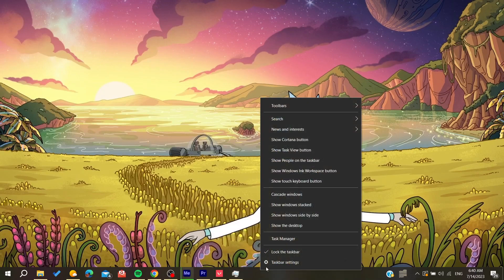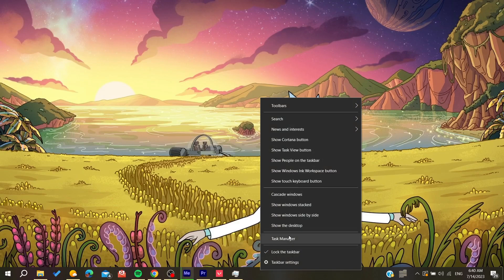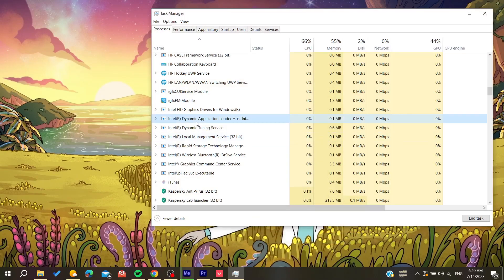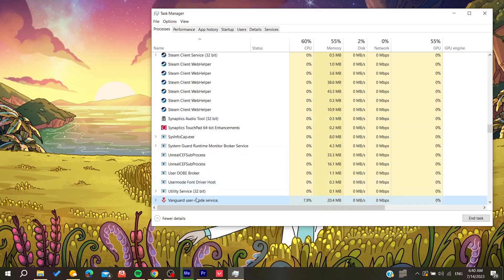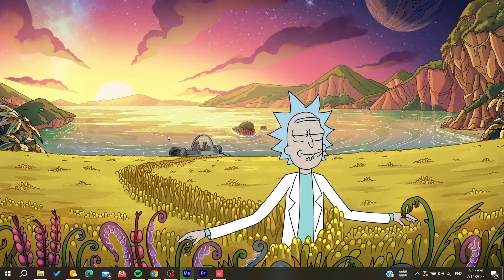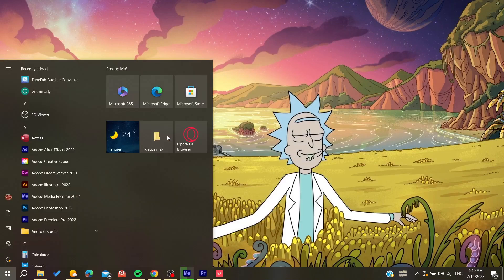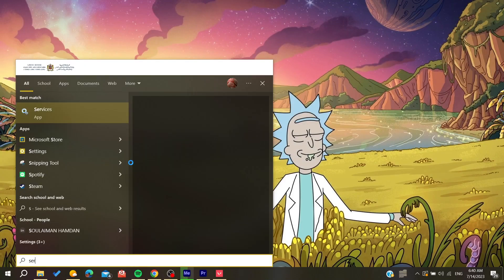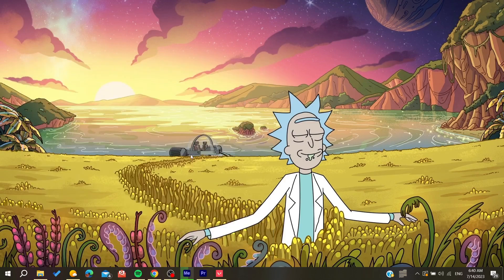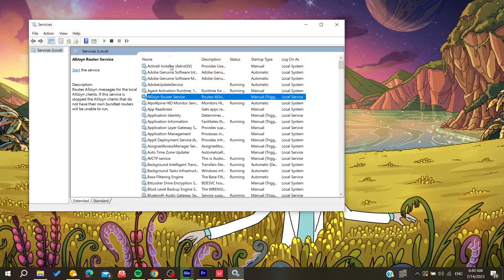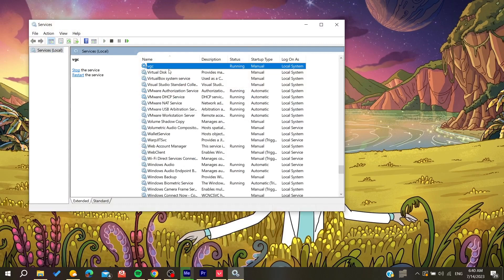Open Task Manager by right-clicking on the taskbar. Search for Vanguard in Task Manager. After that, you can also manually manage the Vanguard service by clicking the Windows menu and searching for 'Services'. Find the VGC service and click on it — as you can see, it may still be running.